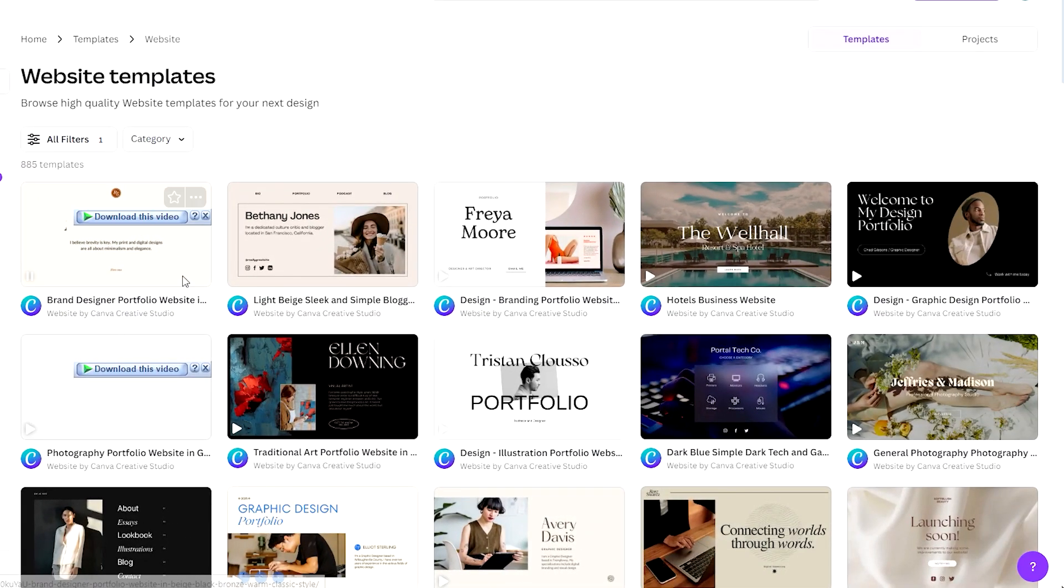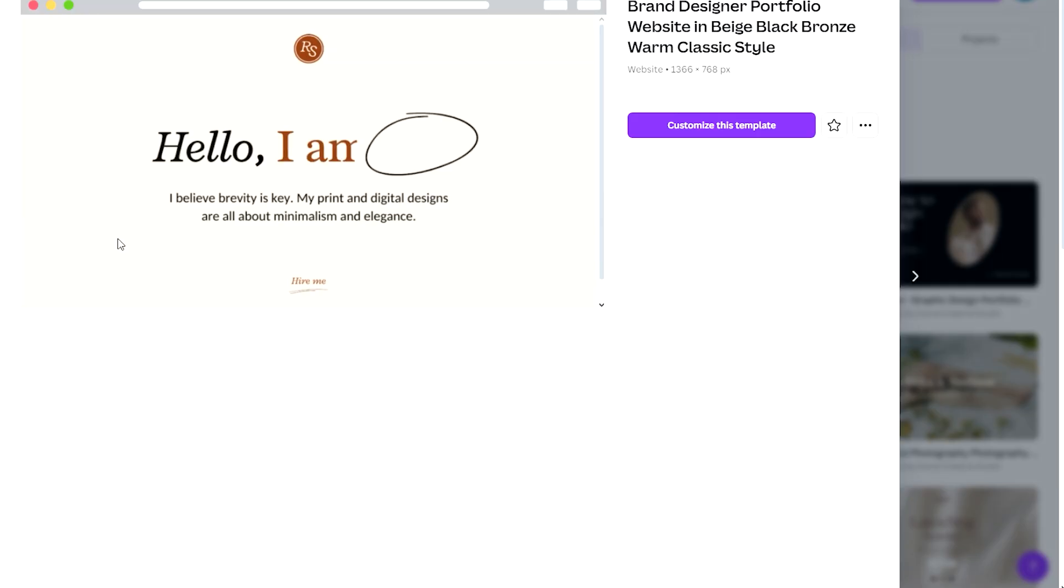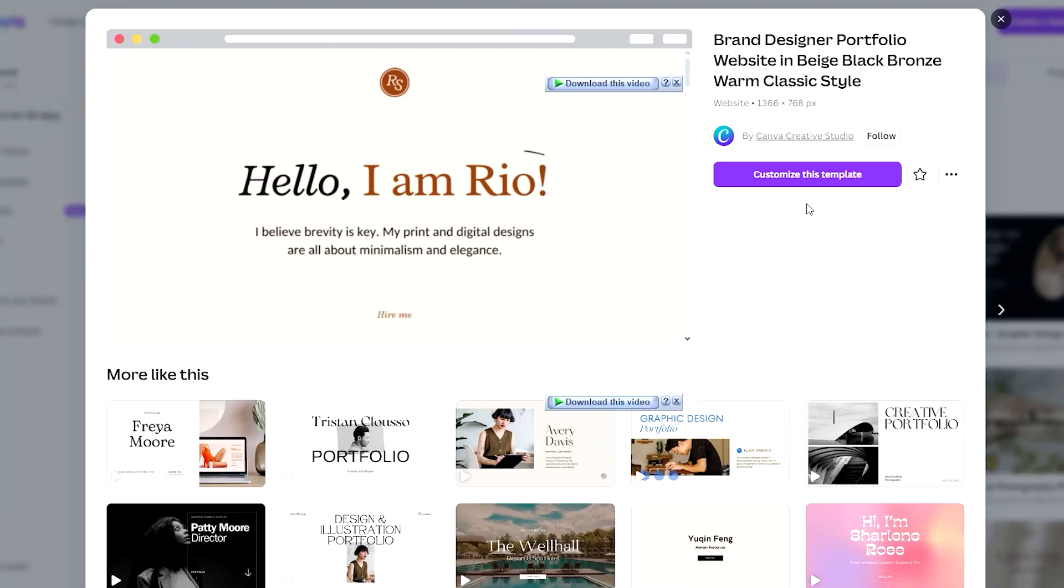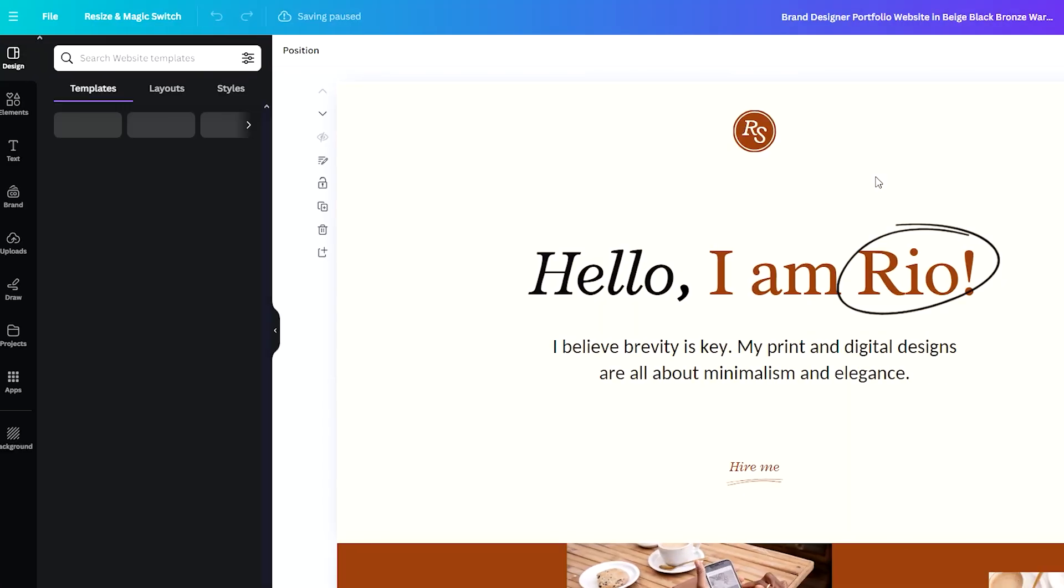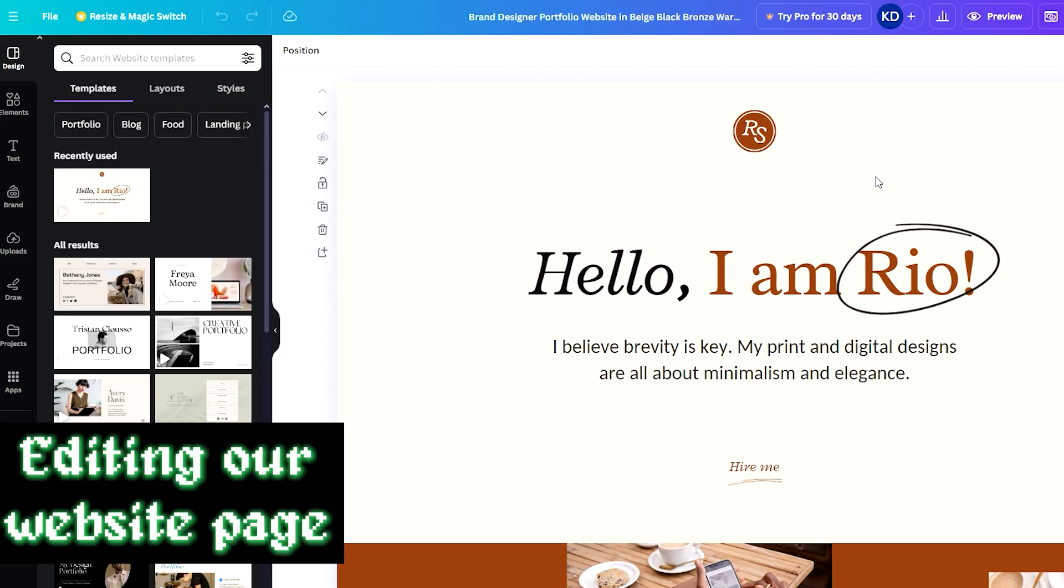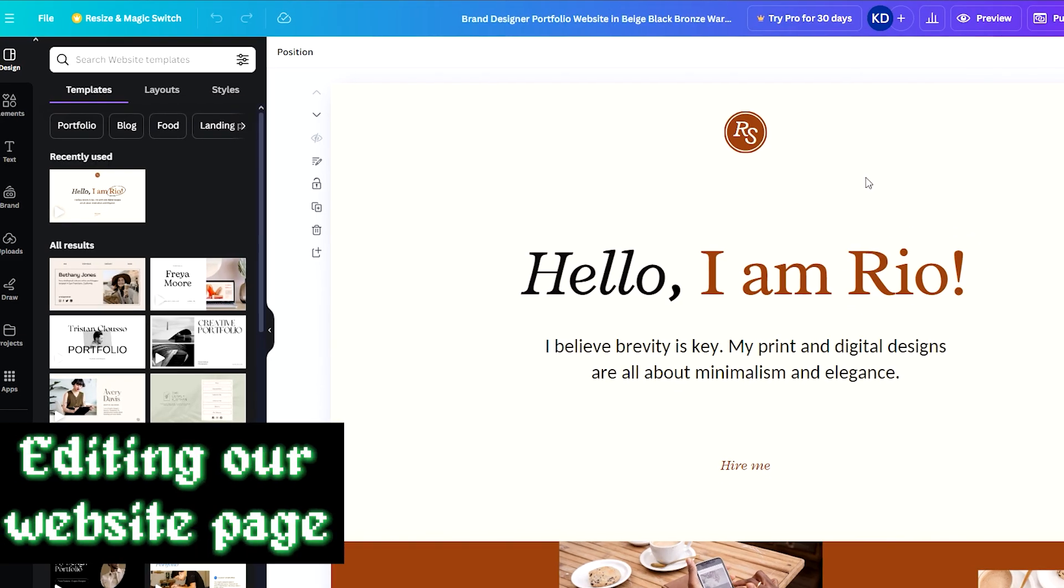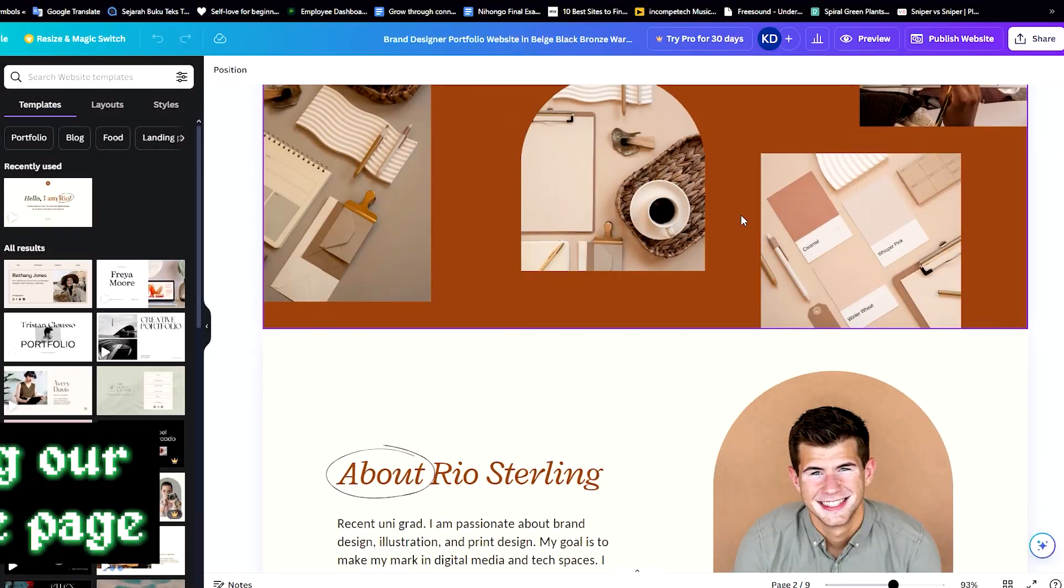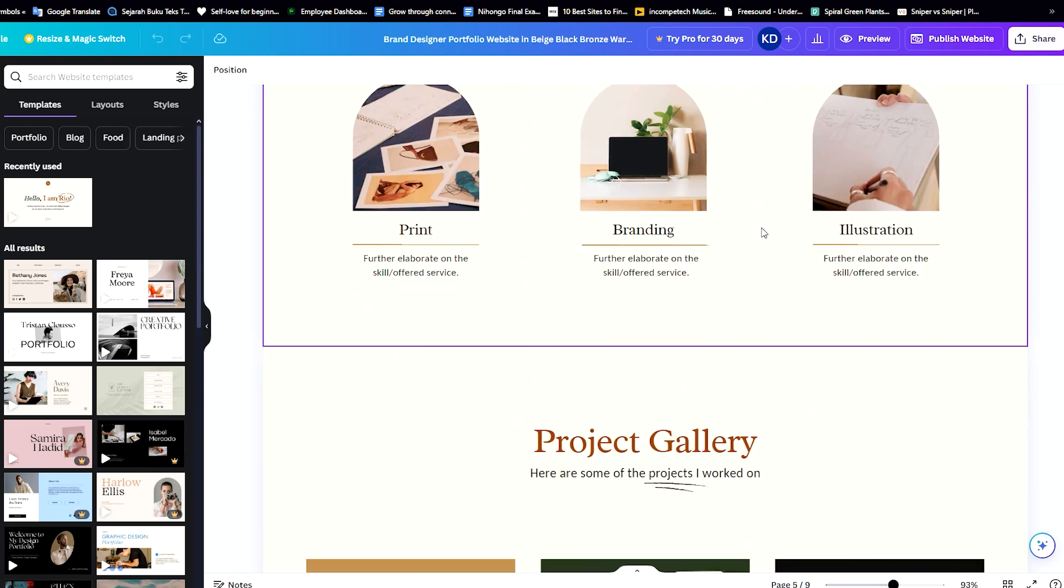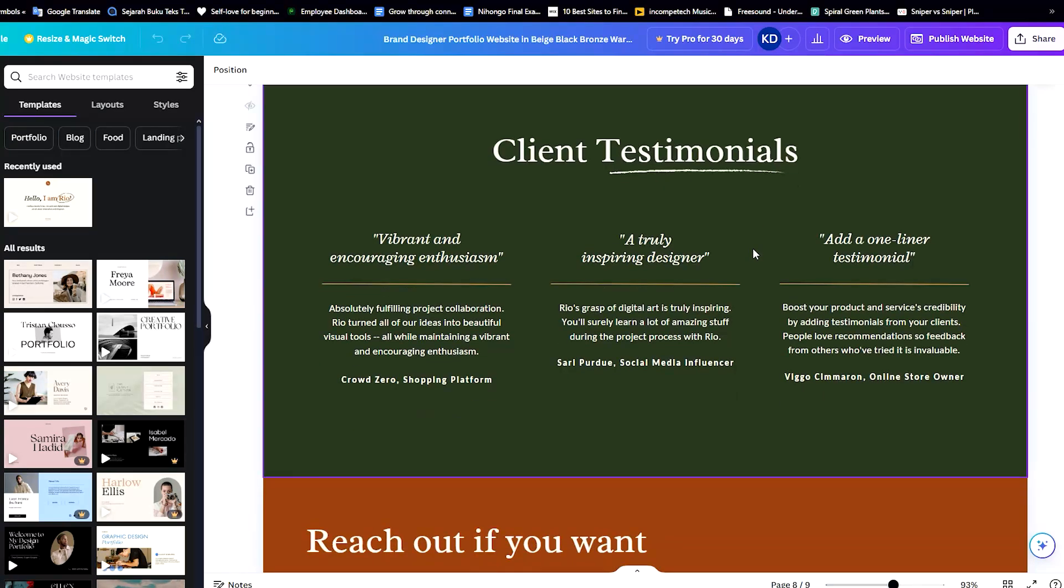All right, let's say we want to edit this one that has an animation. It looks very cool, it's very attracting. So let's just go ahead and click on 'Customize the Template'. And now that we're here, this is the website that we will be editing. And if we scroll down, these are all the pages that we are going to be working with.